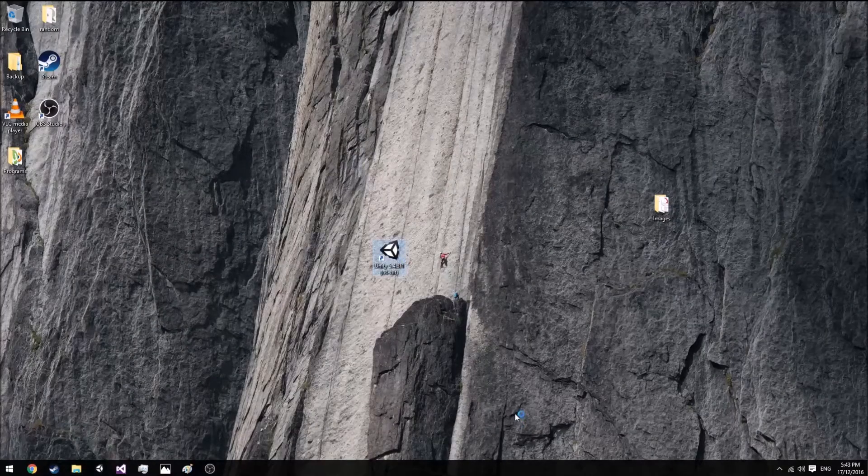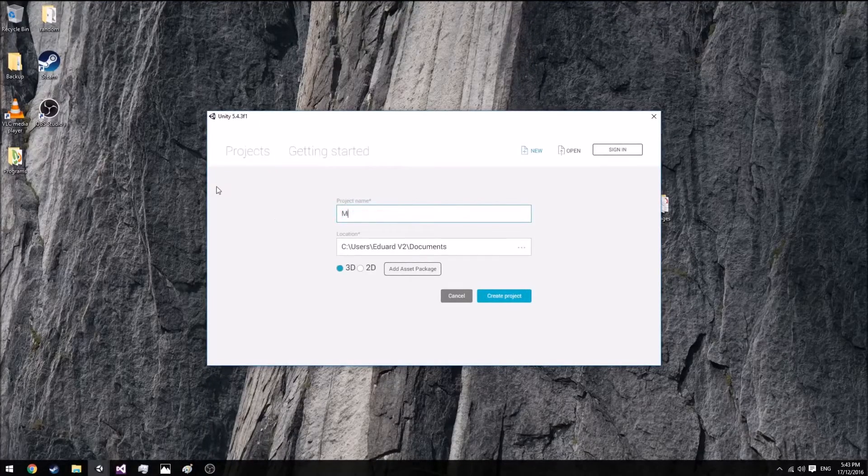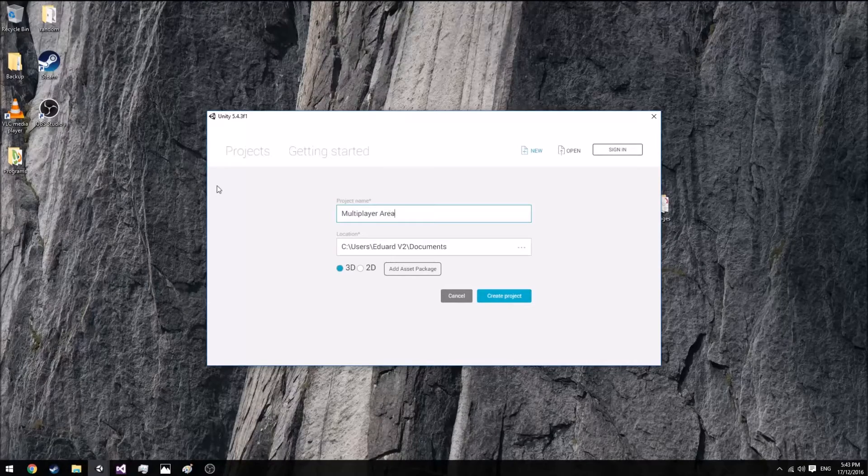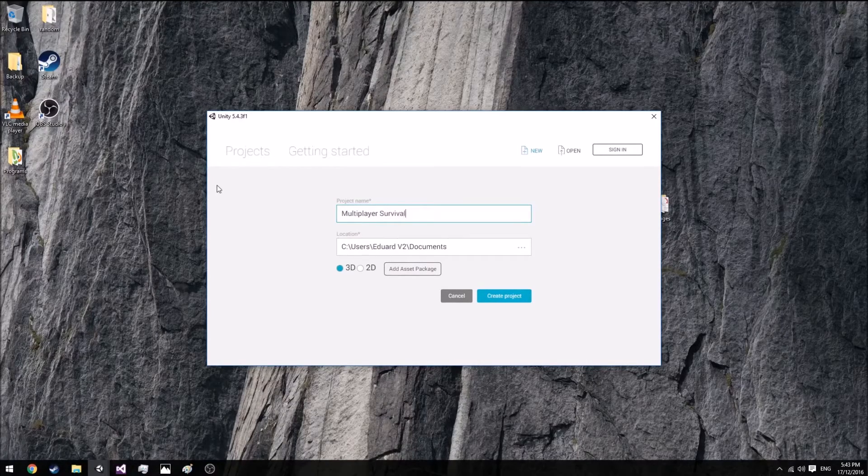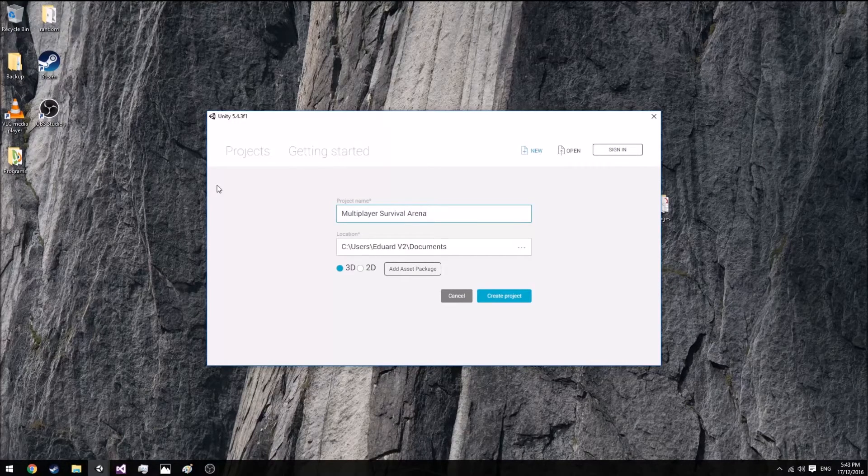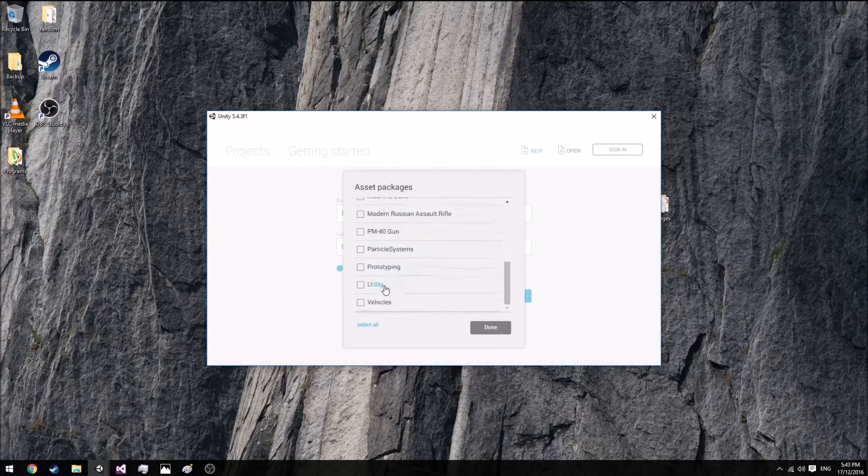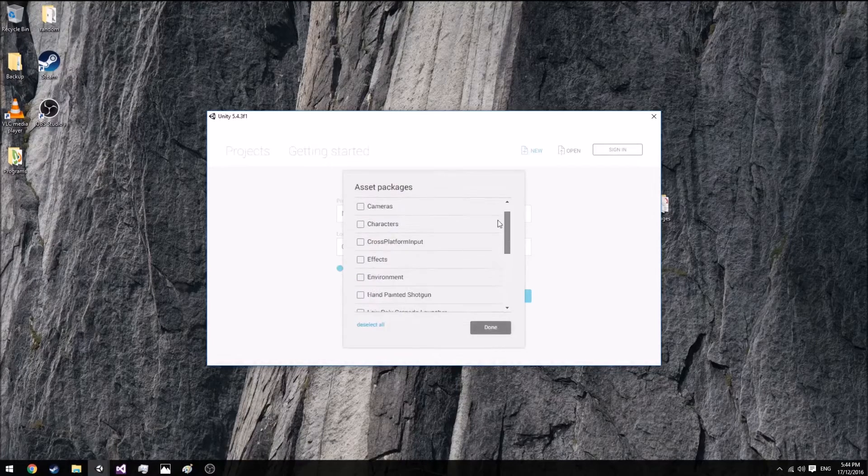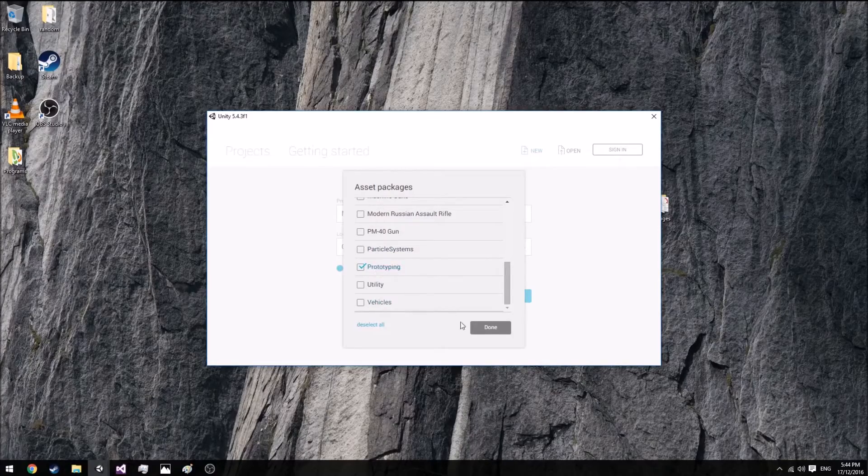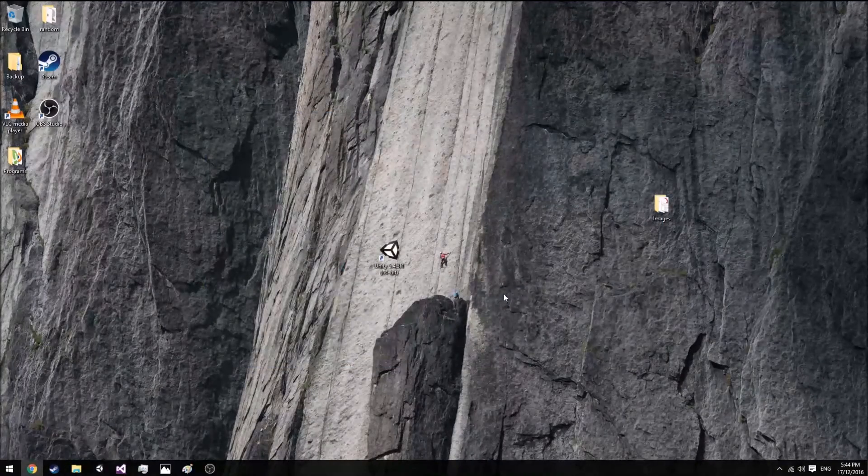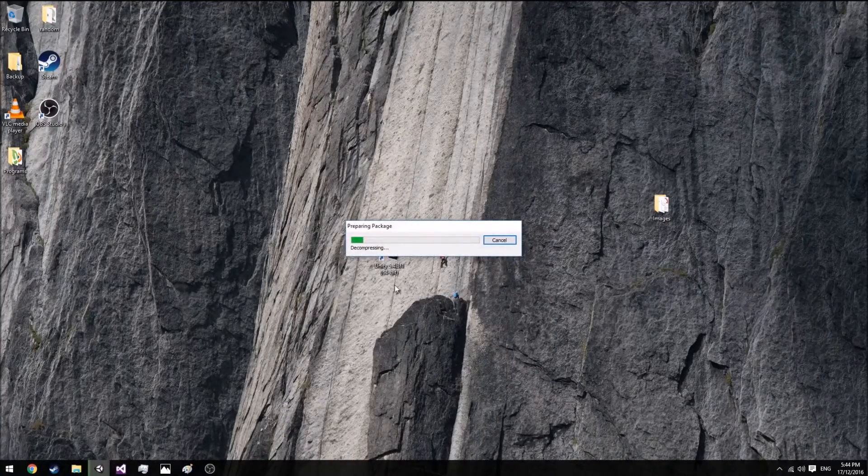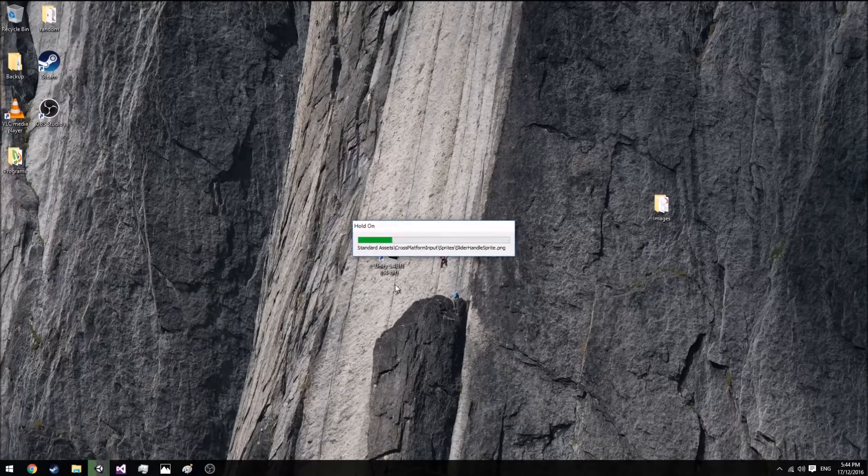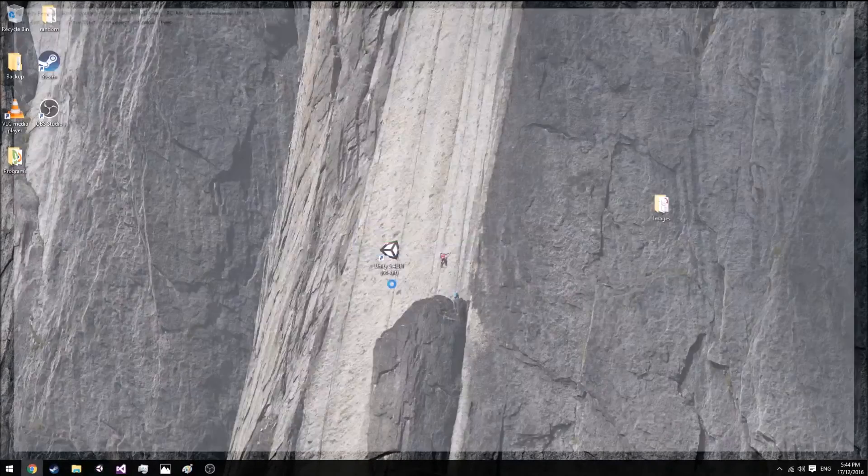So let's get started. We go ahead and open up a new project. Go new and we'll call this multiplayer survival arena. Make it 3D and go ahead and actually get prototyping. Generally I don't need any of these because I make my own, but go down here and get prototyping. Create your project. This should take fairly quick depending on your PC build.